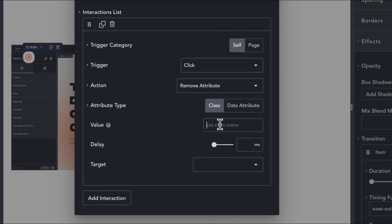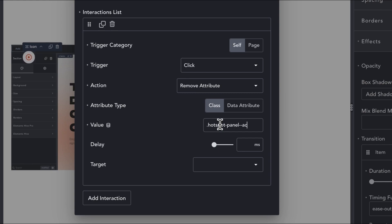For this, we create an interaction with a trigger of click, an action of remove attribute, an attribute type of class, a value of our active class, and a target with our panel class that is common to all panels.